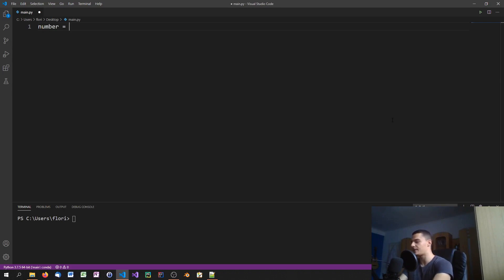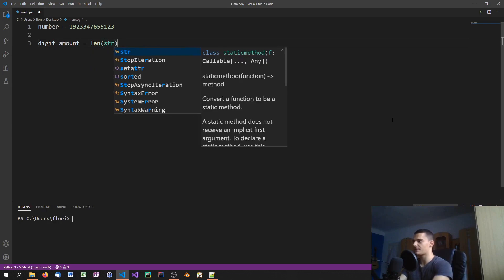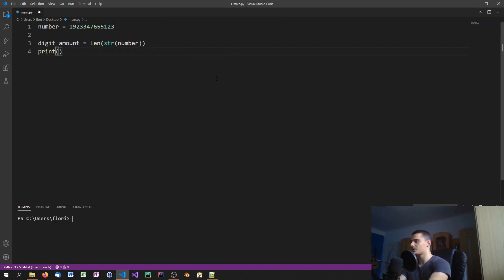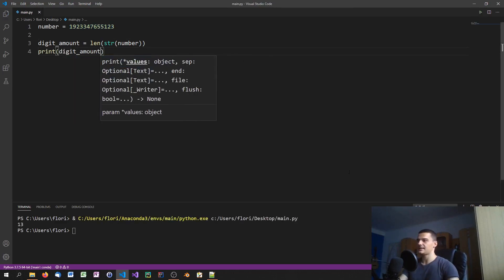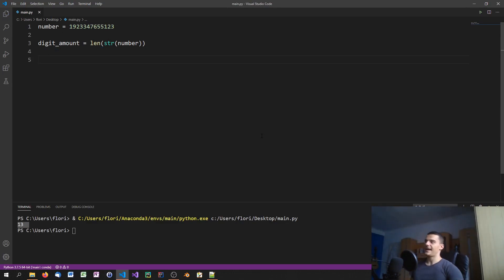Let's focus on the simplest way that probably all of you are thinking of. Let's say we have the number 1923347655123. The very simple way is to say digit_amount equals len(str(number)) — we just typecast the number into a string and count the characters. It works: it has 13 digits, which we can verify by counting, and this is a perfectly valid way to count digits.